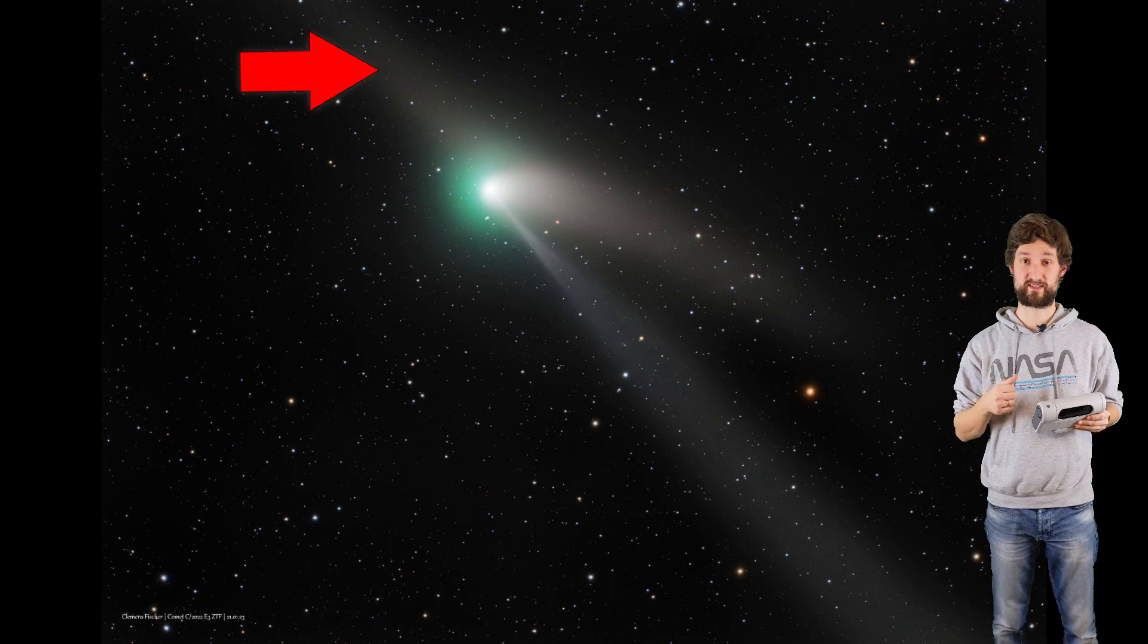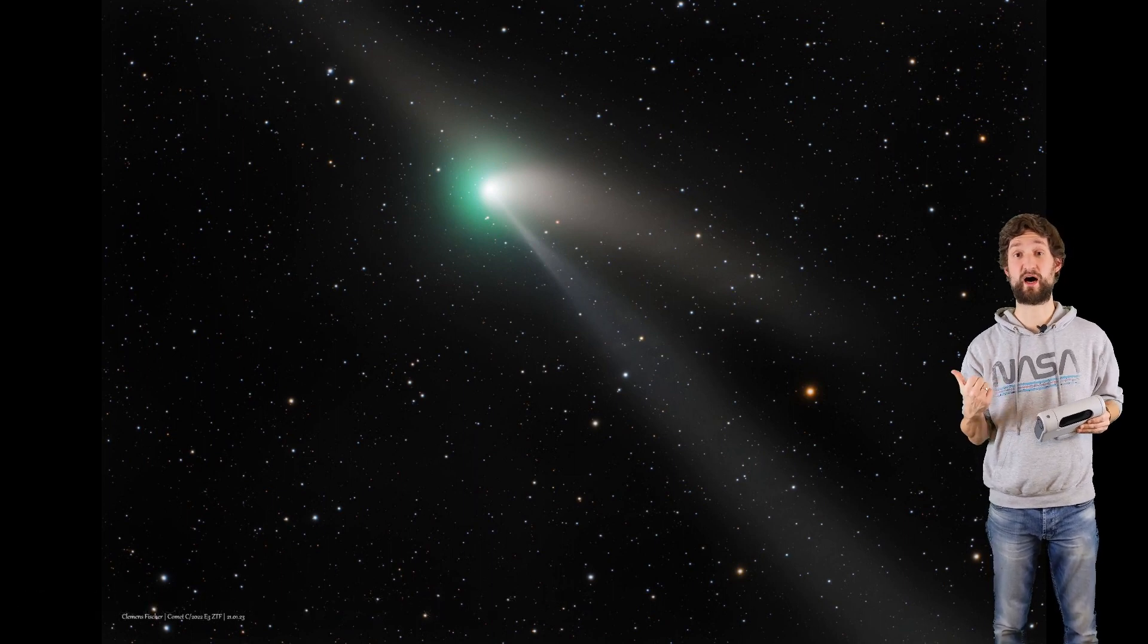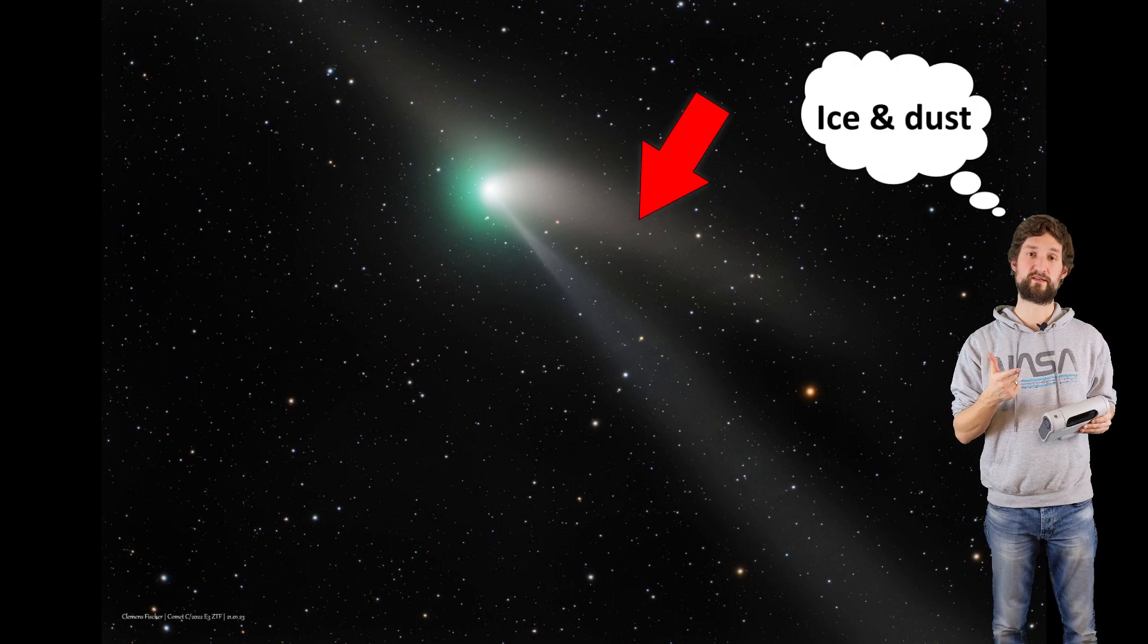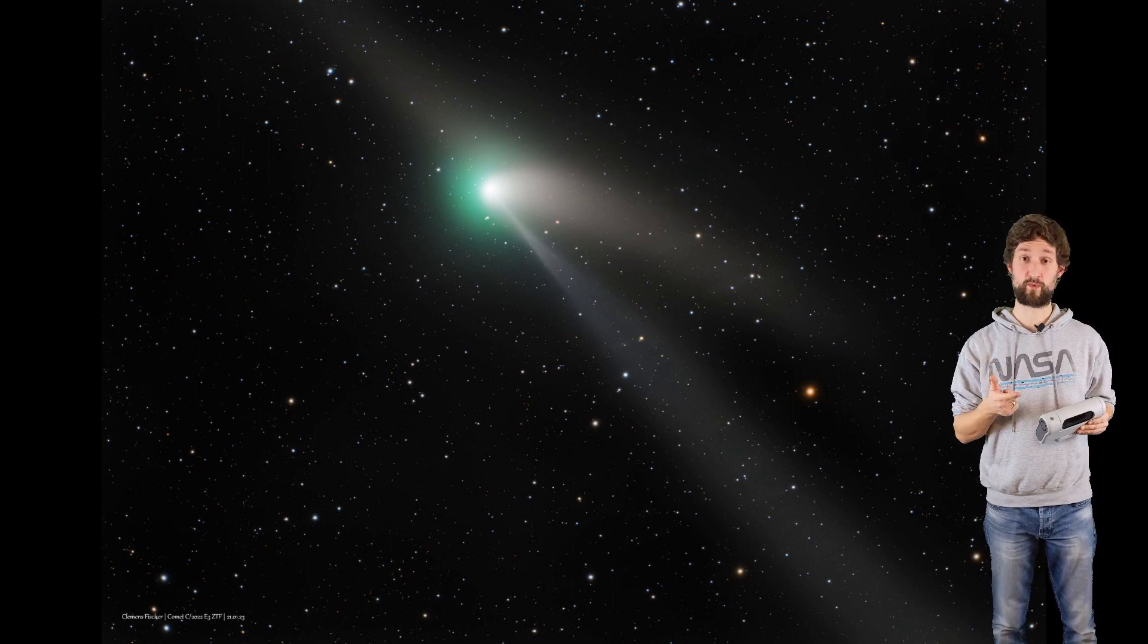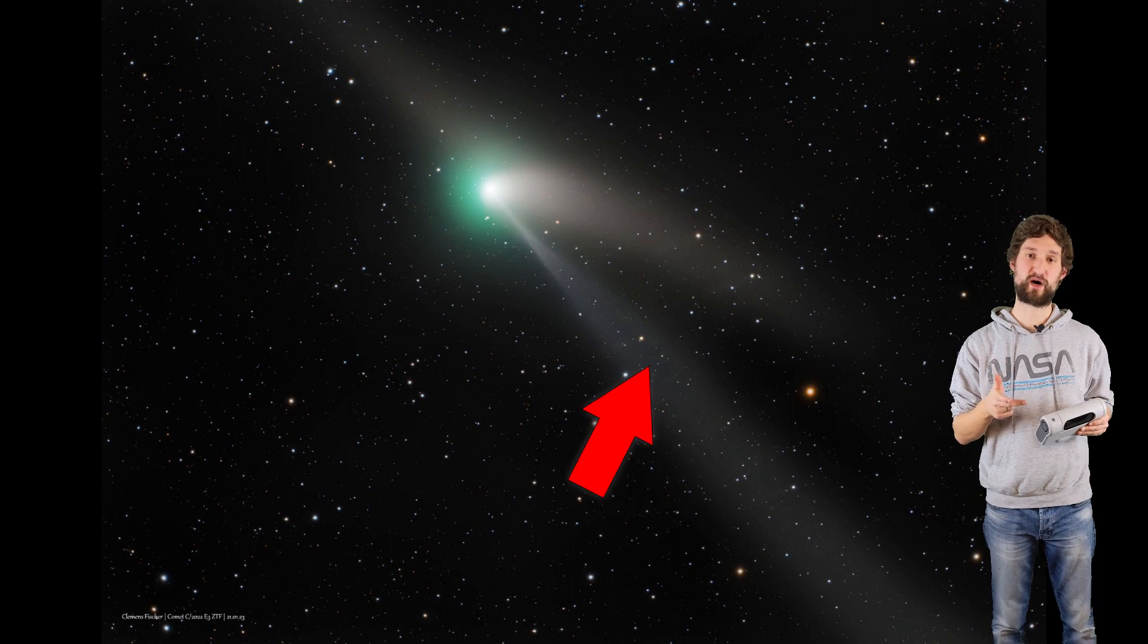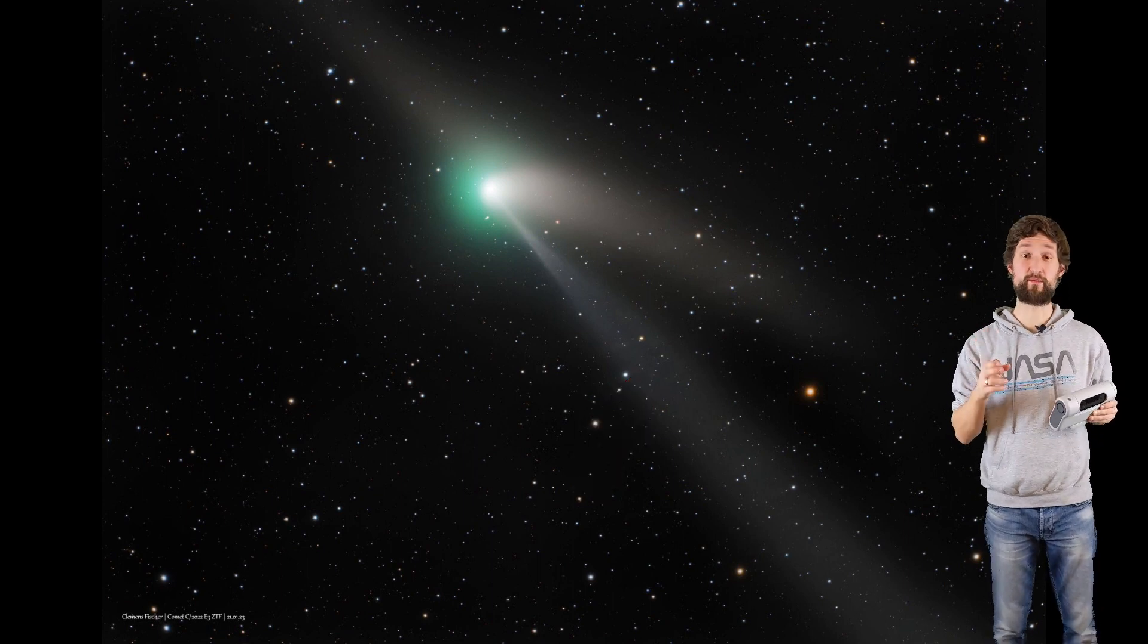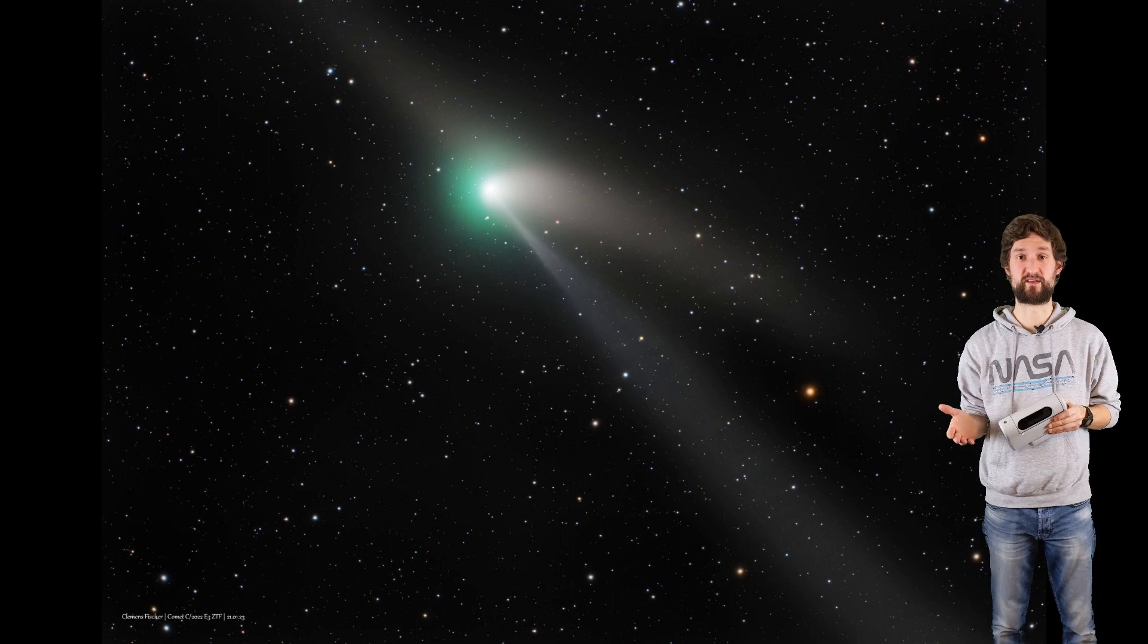For example, you can see the dust lane the comet leaves behind as a trail, you can see wind and dust being blown away by the solar wind, and you can see charged particles blown away by the magnetic field of our solar system, driven by the sun.